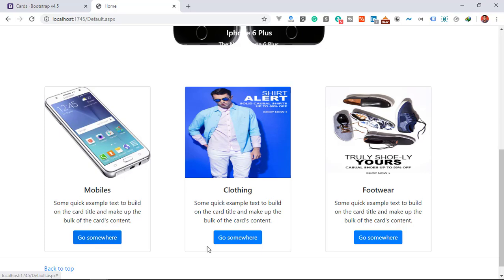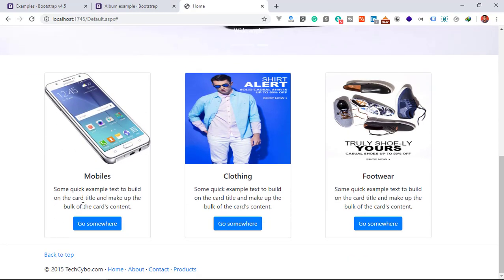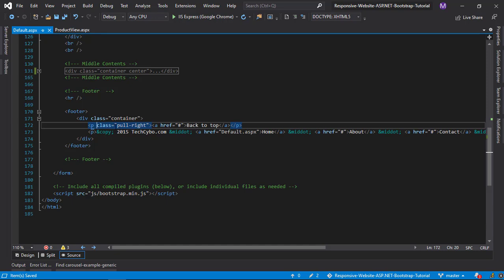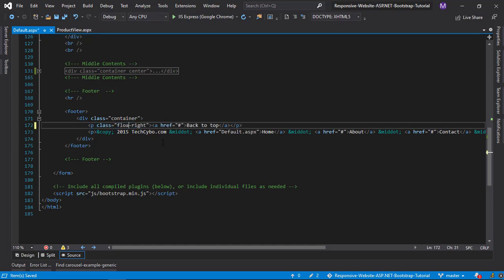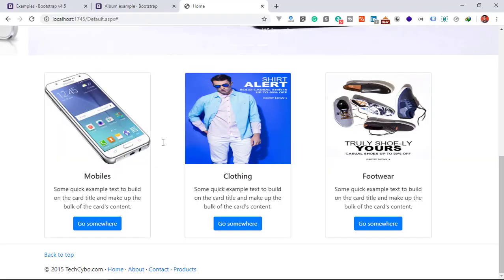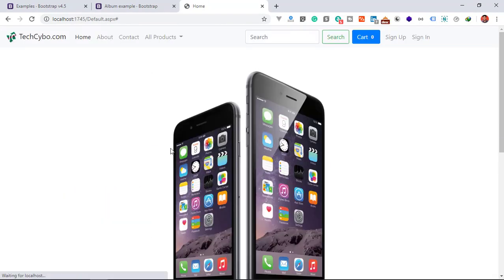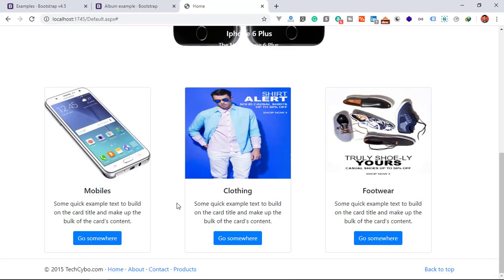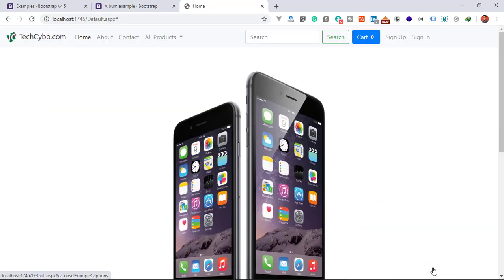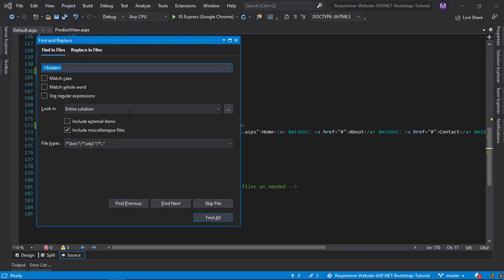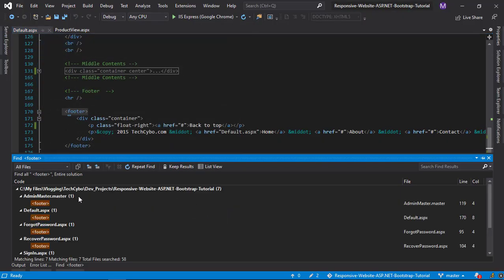Next, we need to fix our footer section. Just change class to float-right. The footer section is now fixed. Now repeat this step for all footer sections.